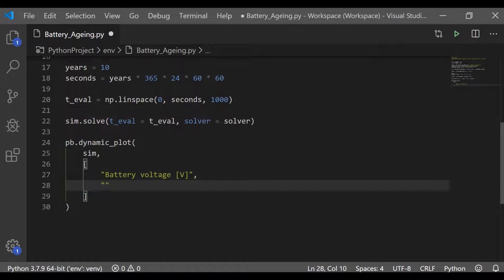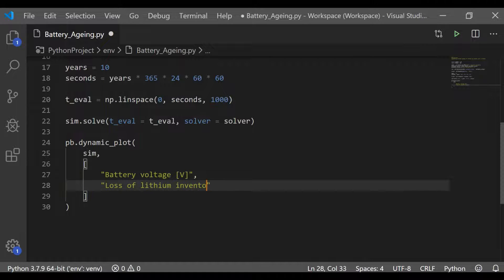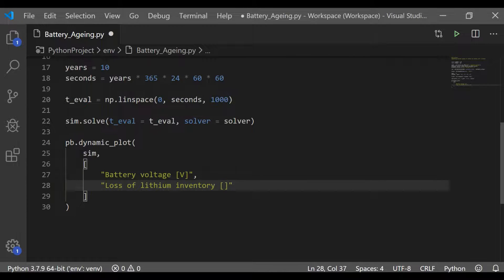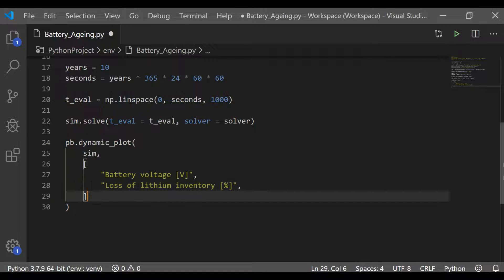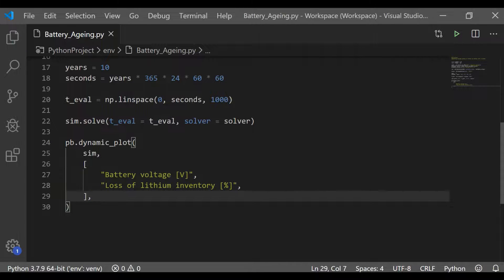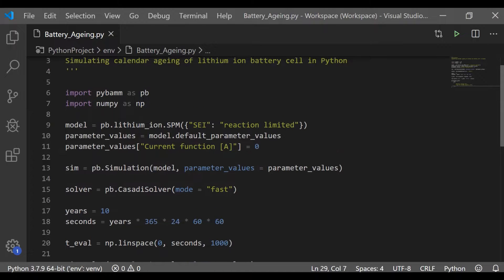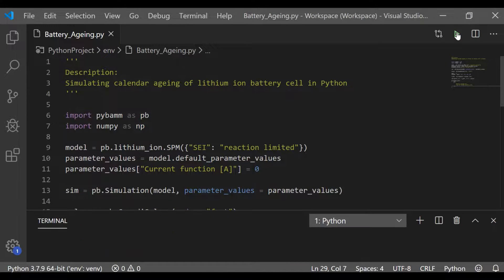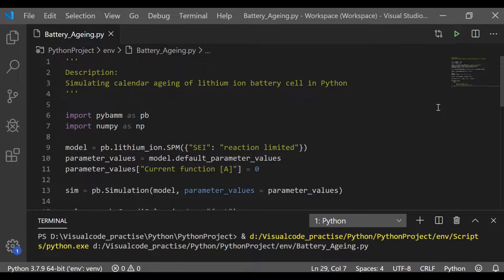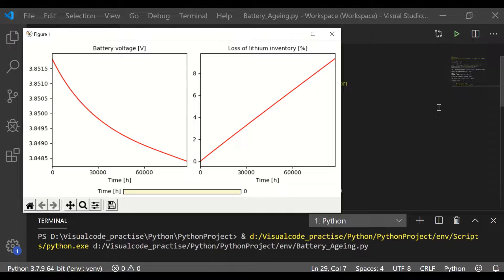This shall give us the calendar aging of lithium-ion. It is best to plot and see the battery voltage and the loss of lithium inventory for this calendar year of 10 years. For that we are using the dynamic plot method provided by the PyBaMM package. Let me execute it quickly to see what's the outcome of this simulation when it is plotted.